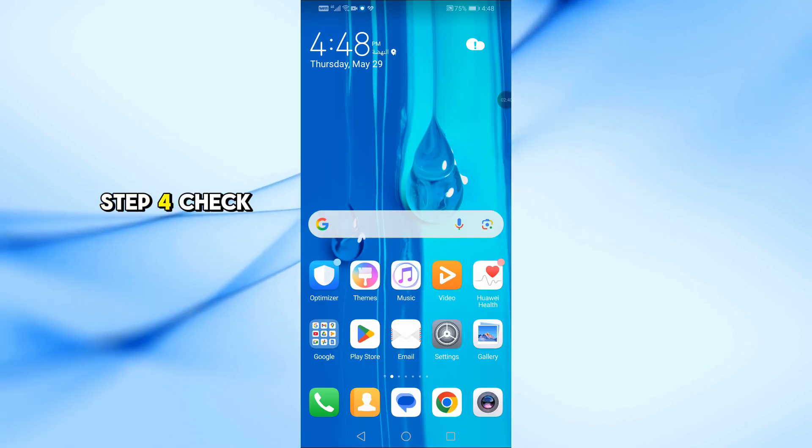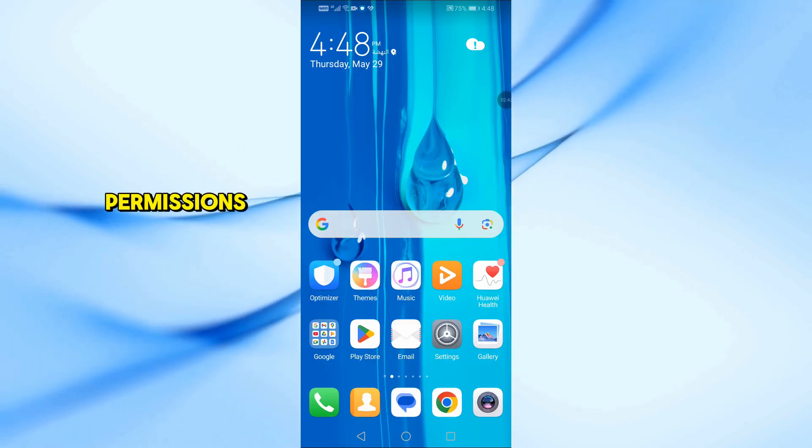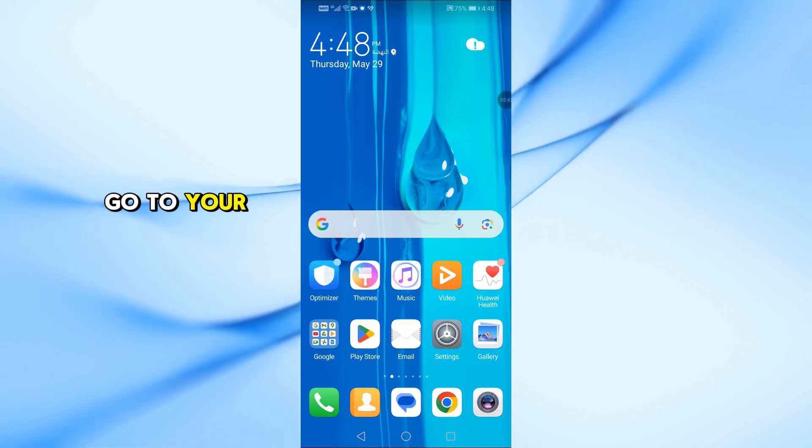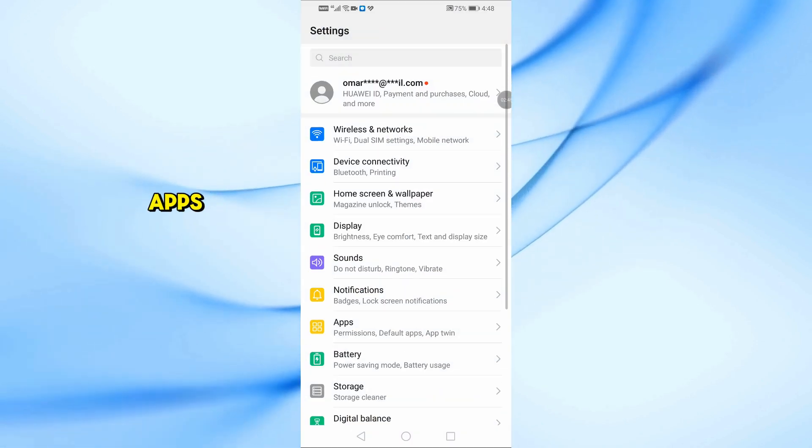Step 4. Check Huawei Health app permissions. Go to your phone settings, then apps.